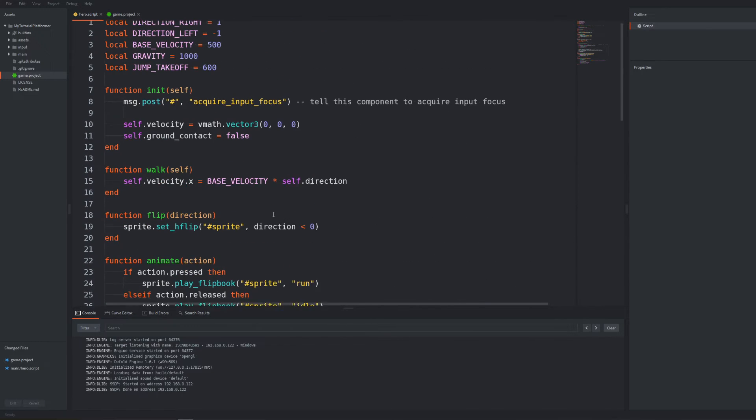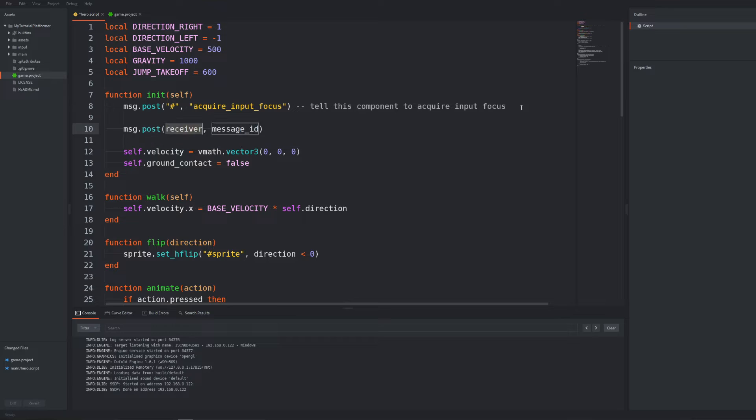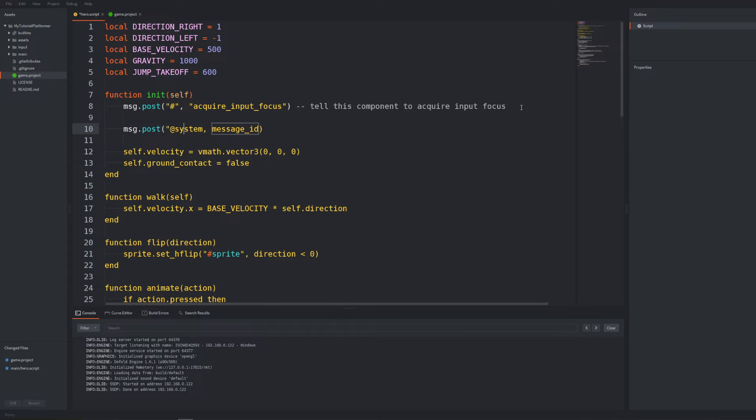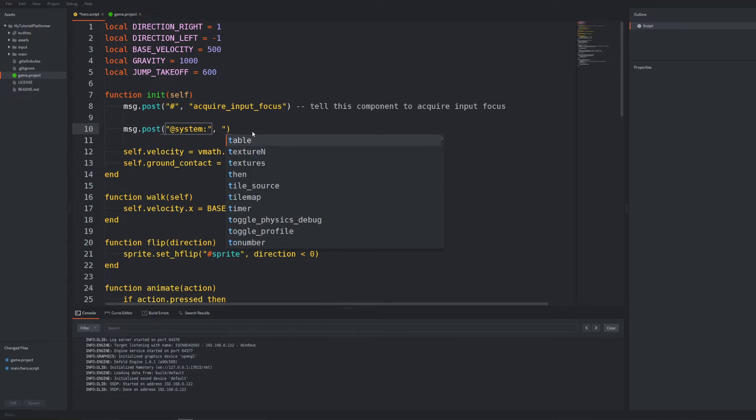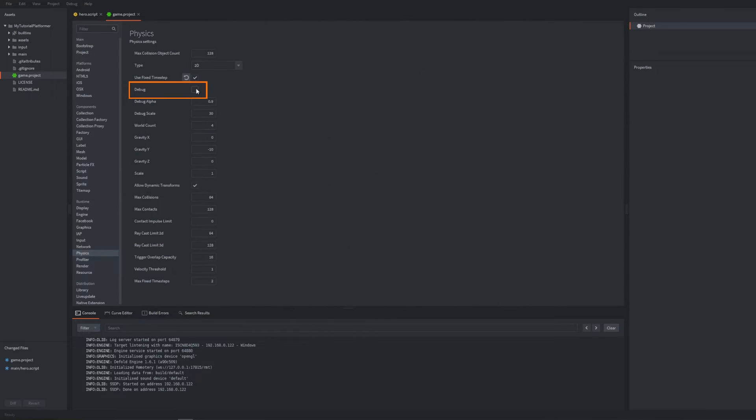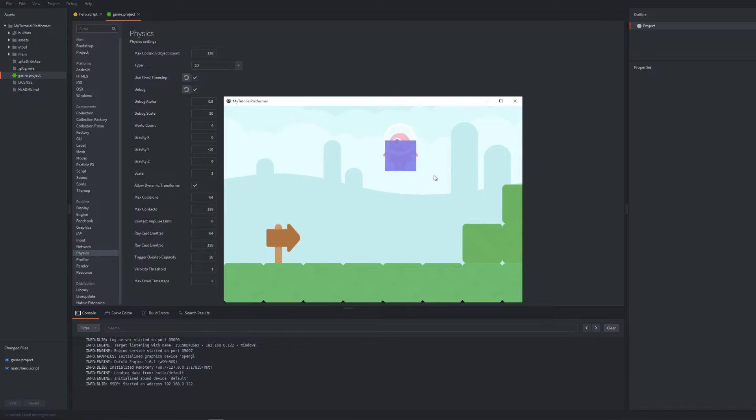You can enable by sending to the system socket so prefixed with add sign and ending with colon sign a special message called toggle physics debug or you can mark debug checkbox in the physics section of the game project file. Okay now you already noticed this code isn't perfect and when we hold the space key instead of jumping we could actually fly.